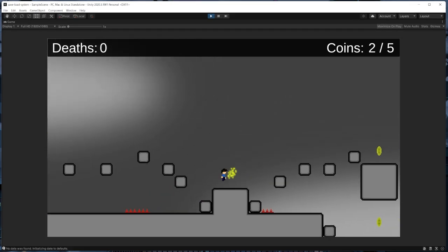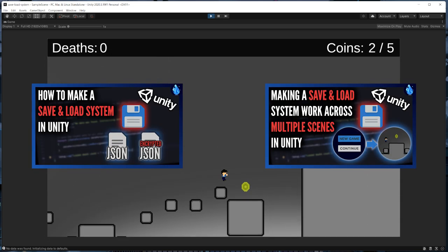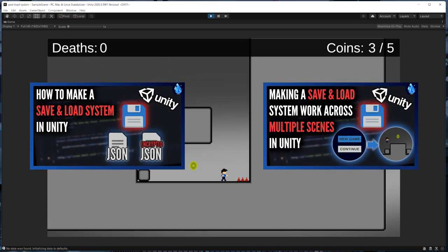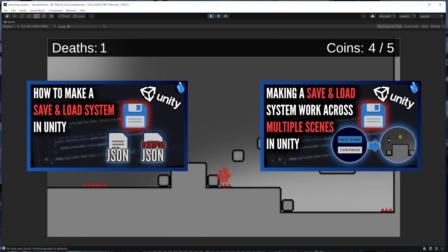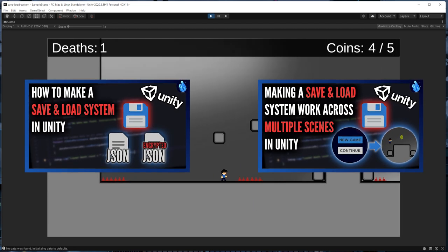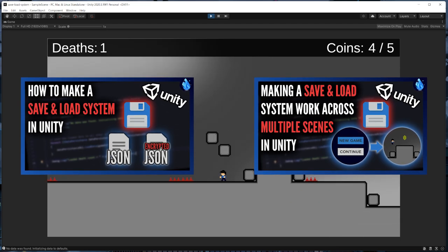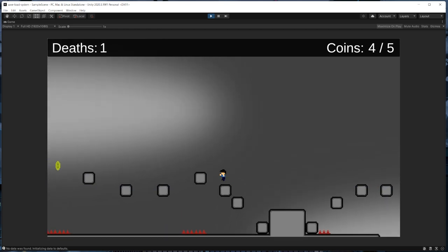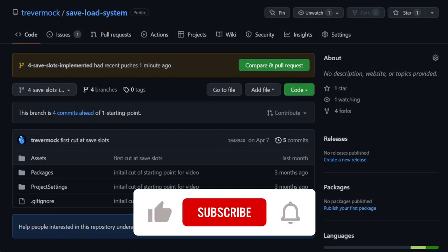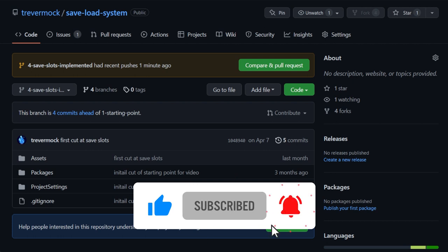Just as a quick disclaimer, this tutorial is going to contain a lot of details specific to the save and load system and main menu that have already been created through two previous tutorials. So if you haven't seen the previous two videos on how this system was created, I highly recommend going through those first and then coming back to this tutorial afterwards. Everything we're going to do can be found on the GitHub project, which will be linked in the description of this video.